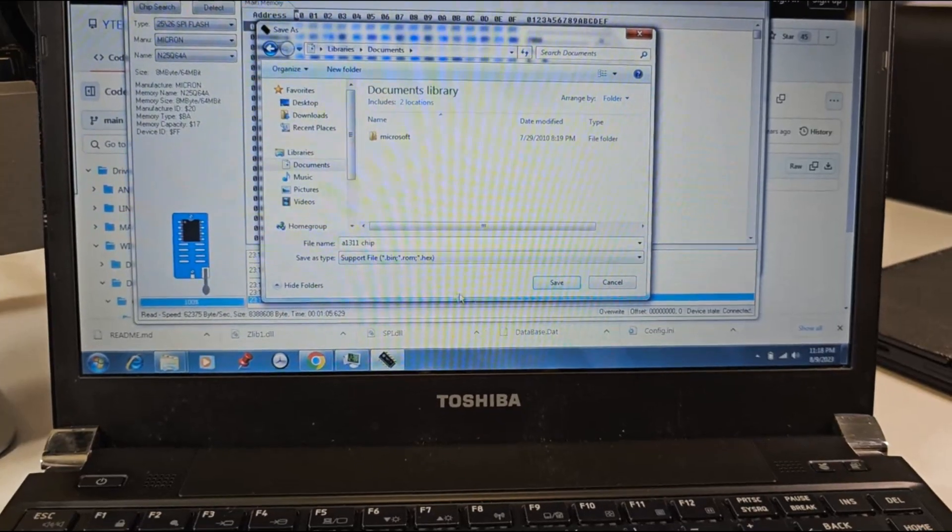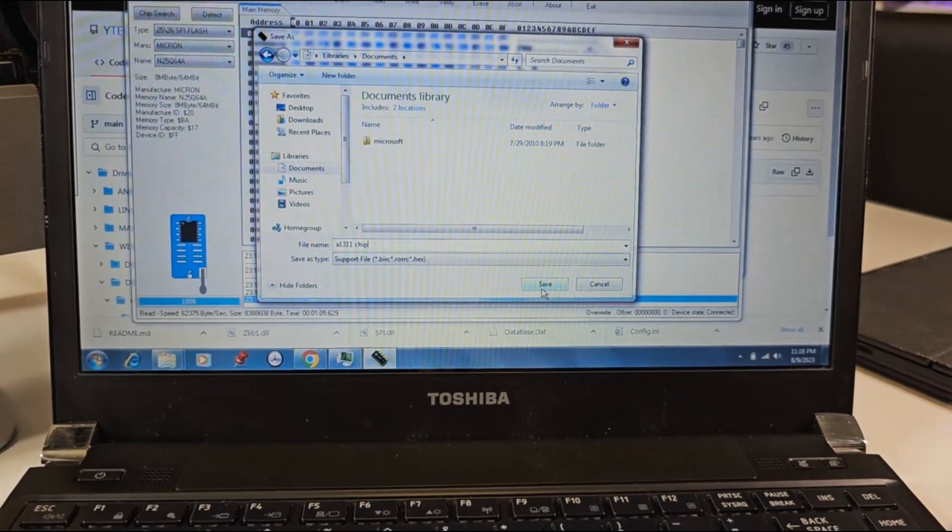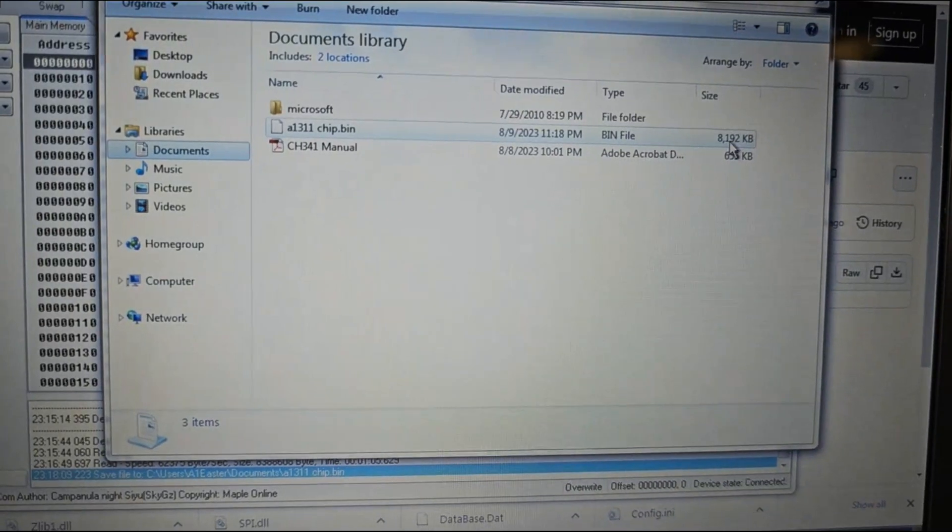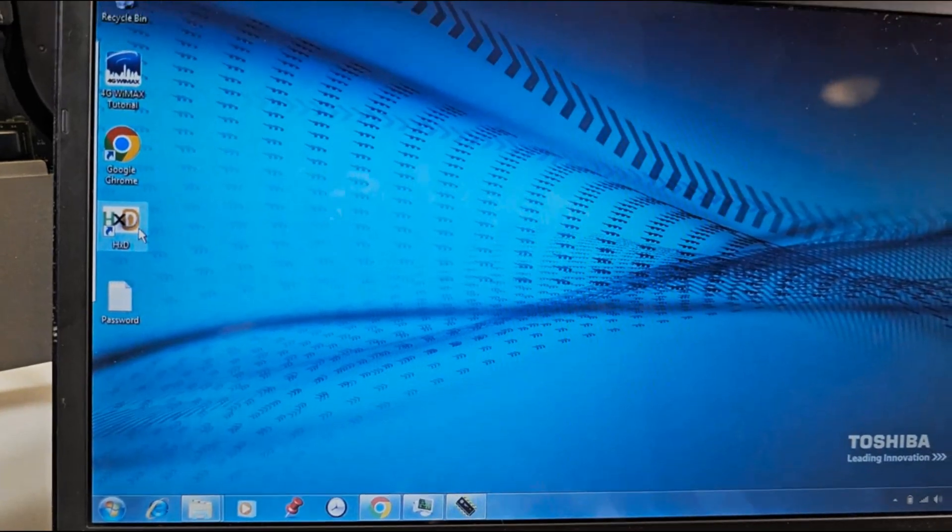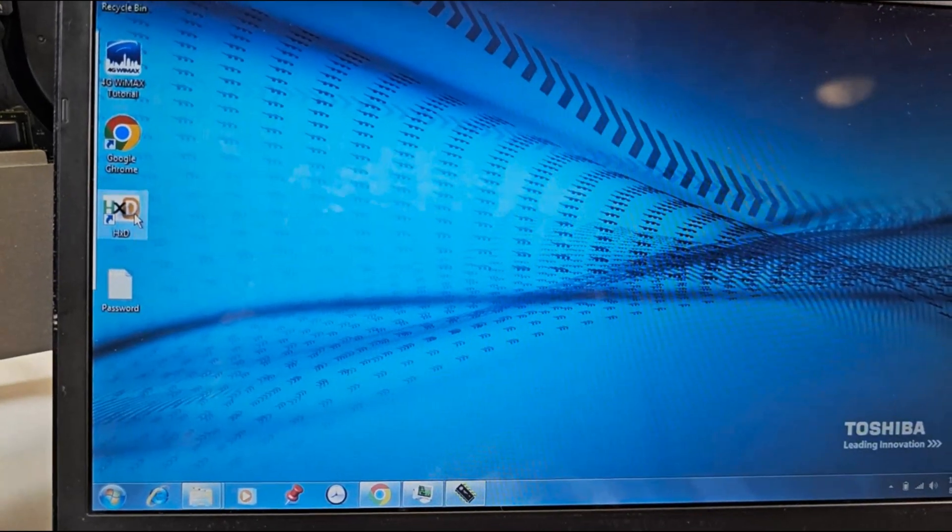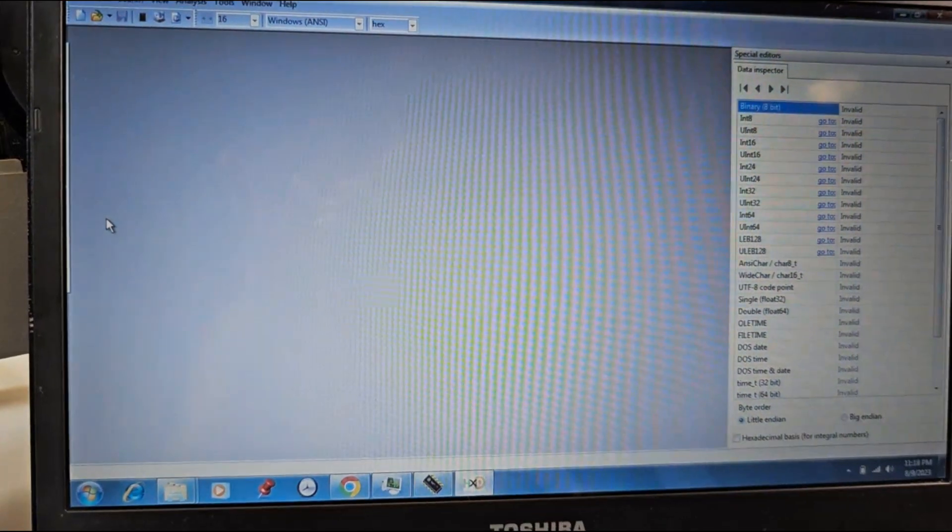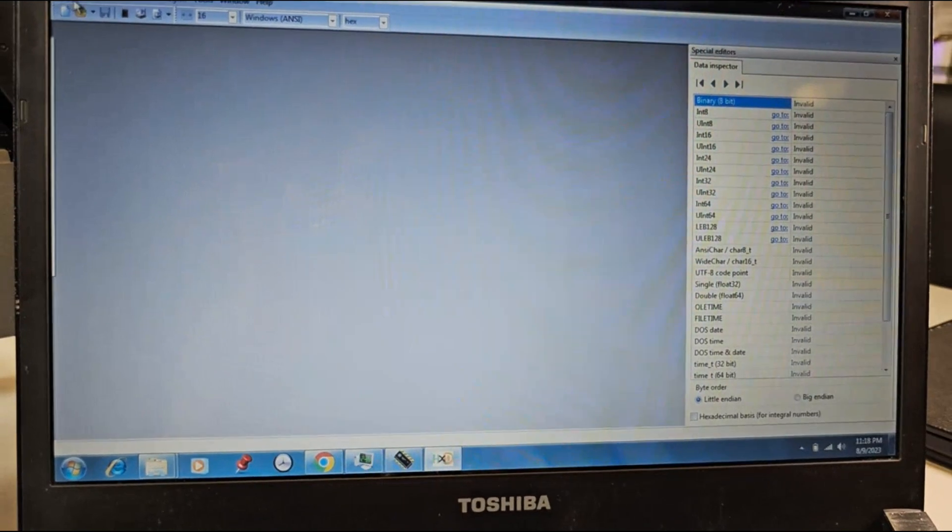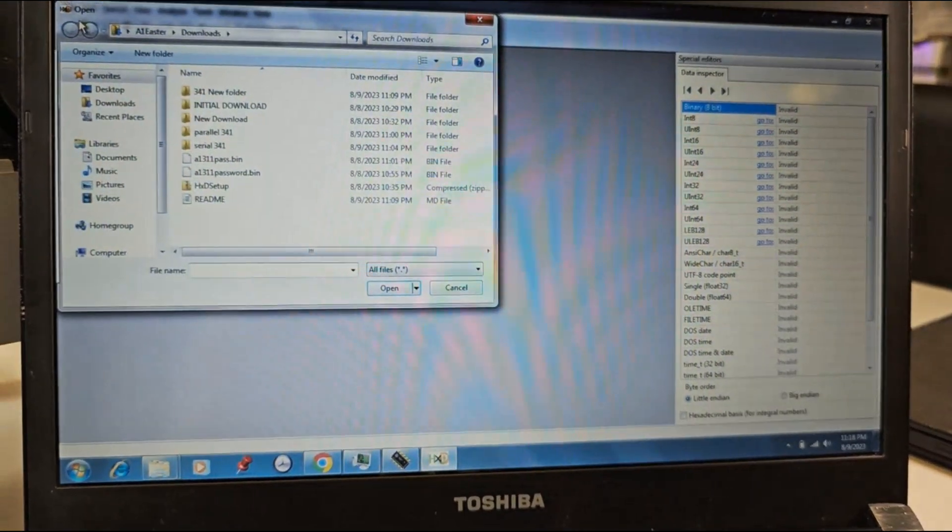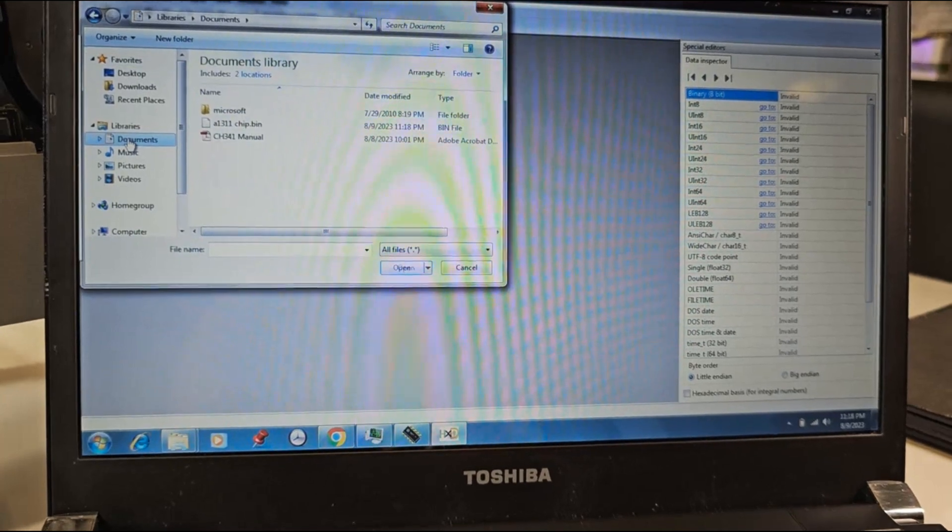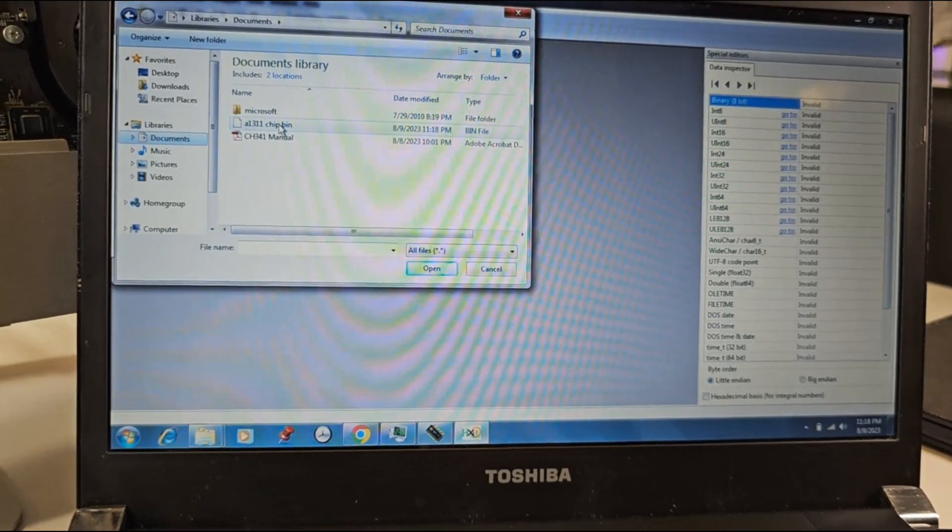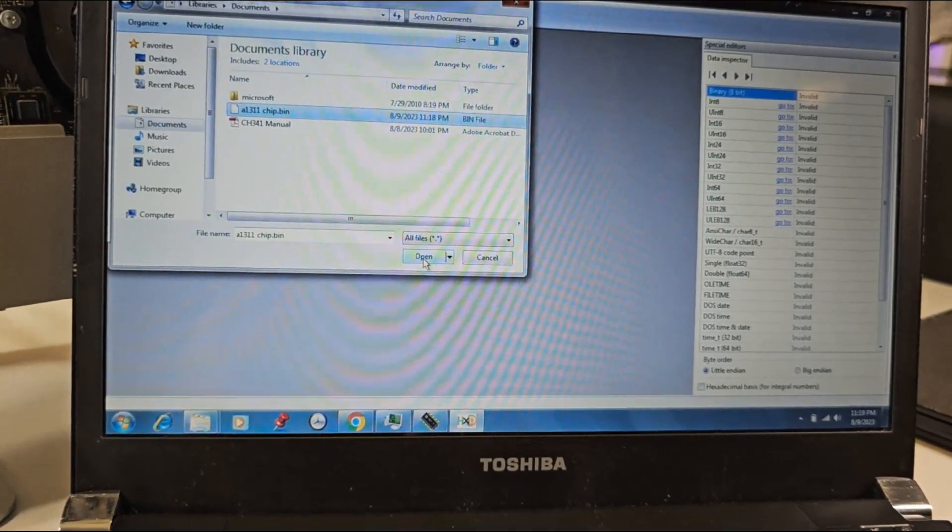Notice that the file saved ends in a .bin. Go ahead and open the program for editing the data we read of the EFI chip. I am using a freeware called HxD for this operation. Open the data file.